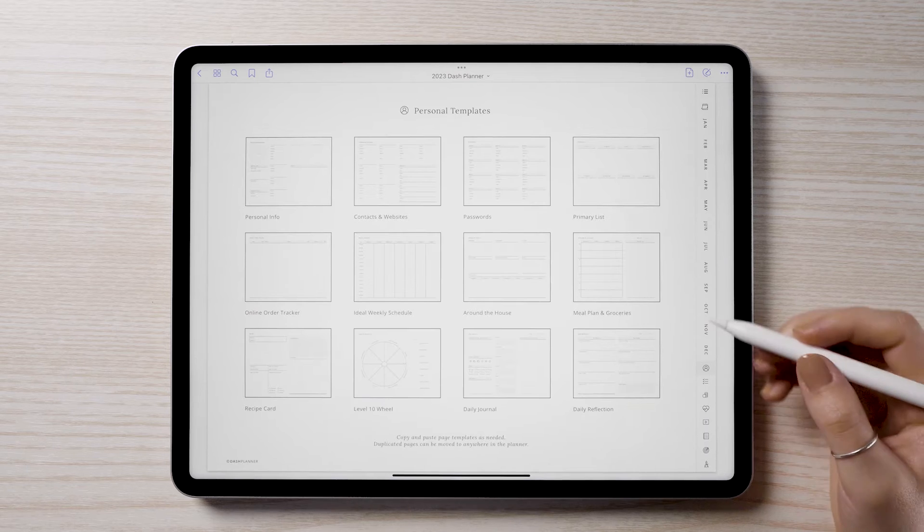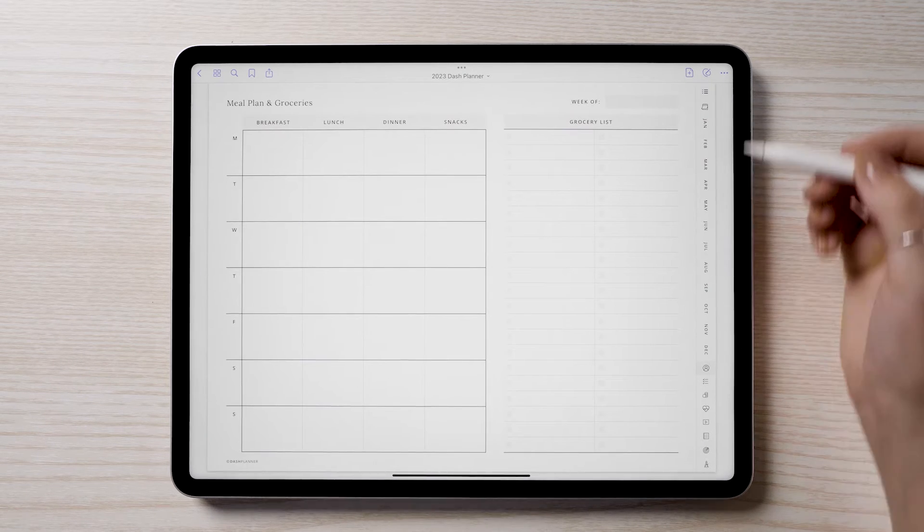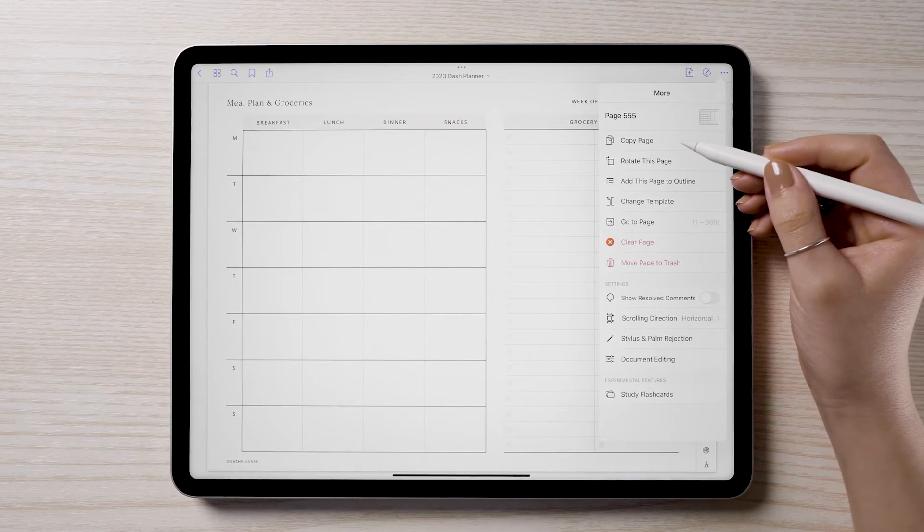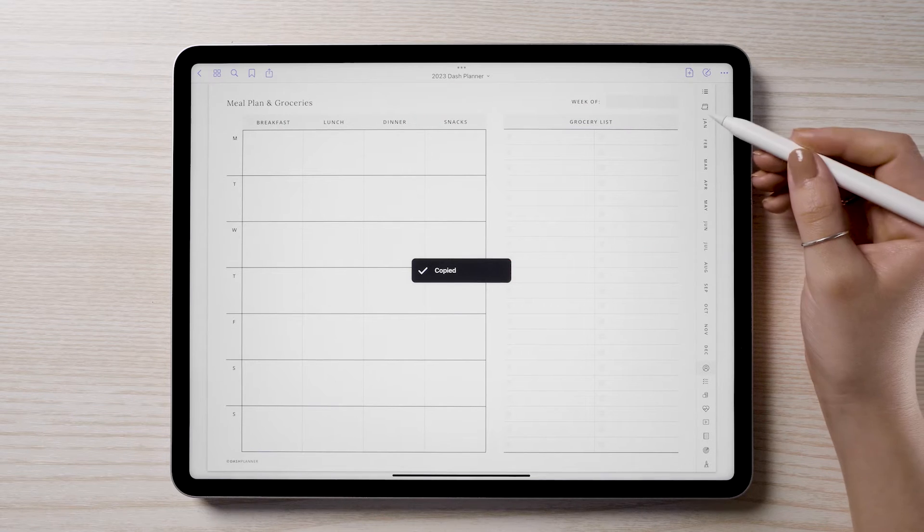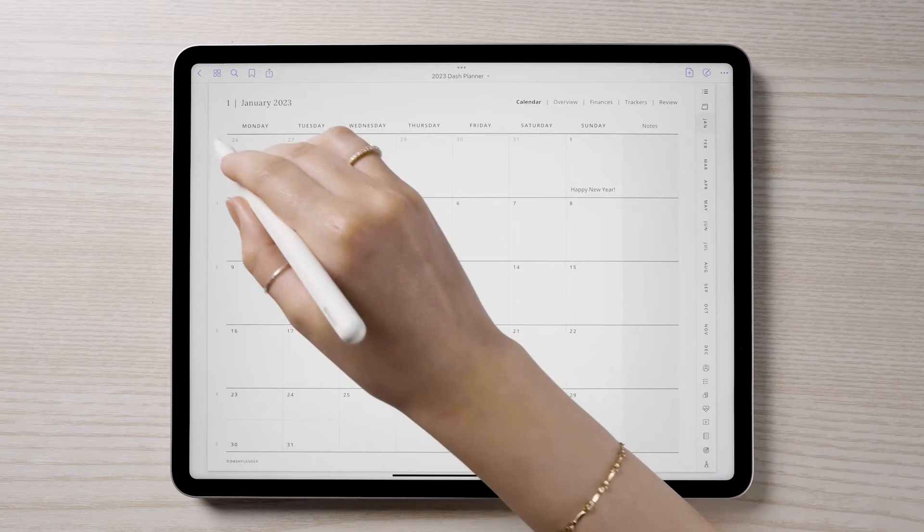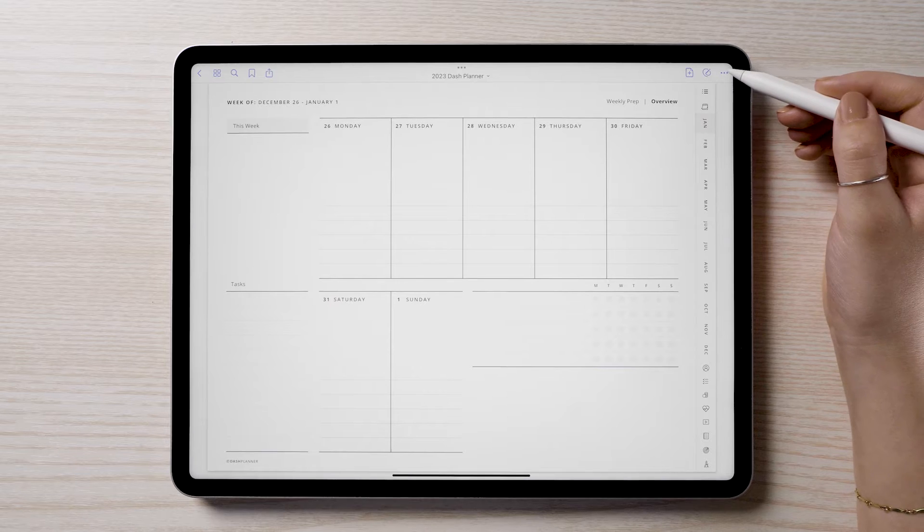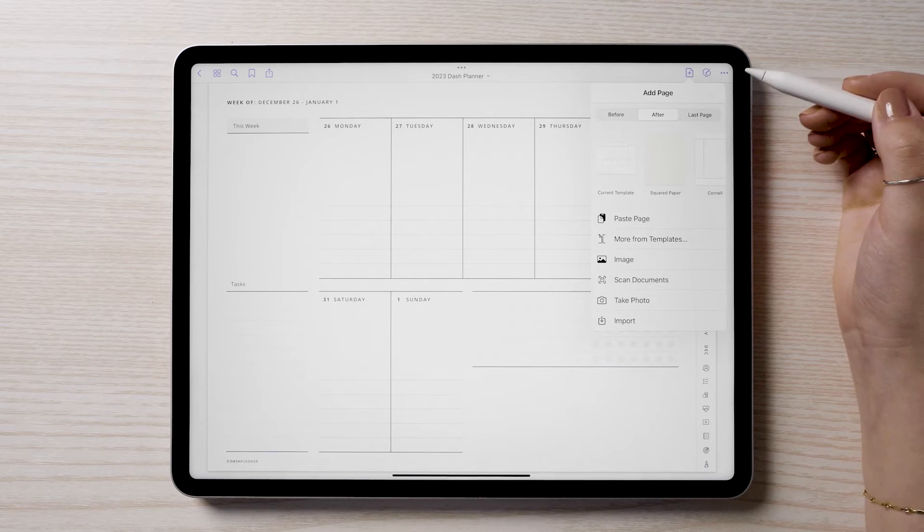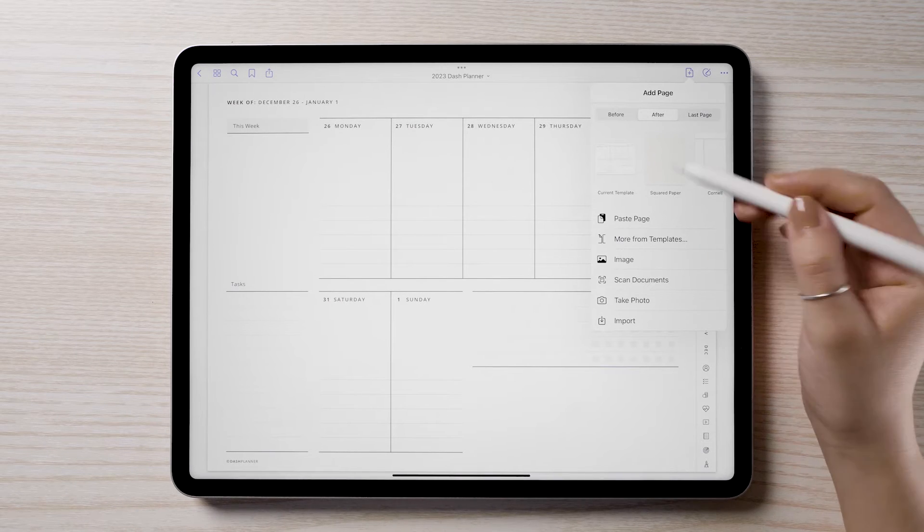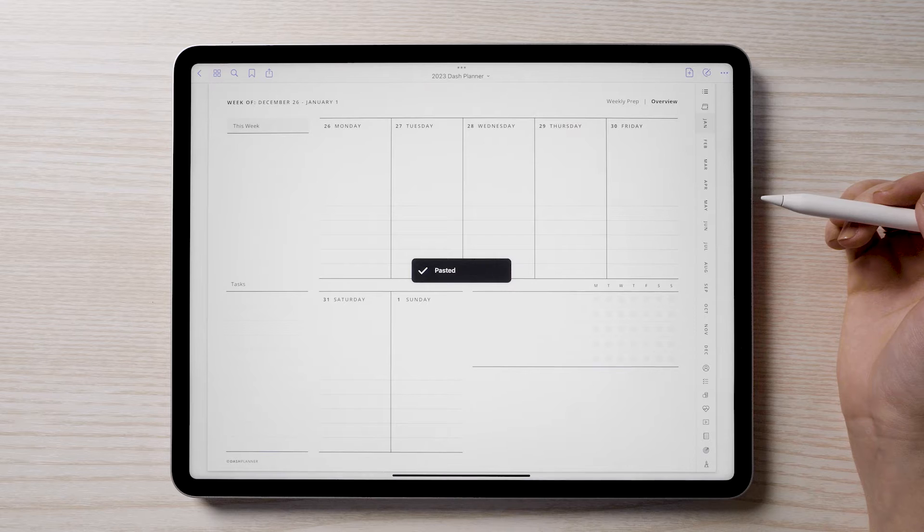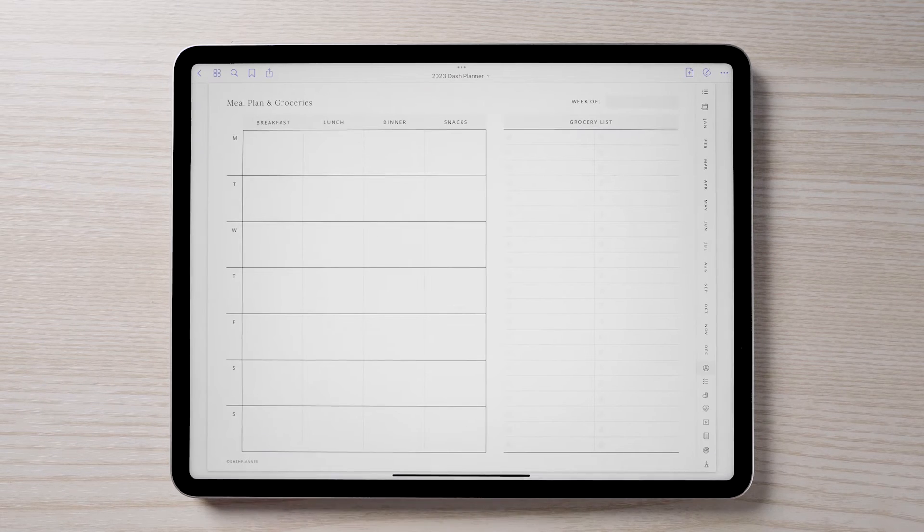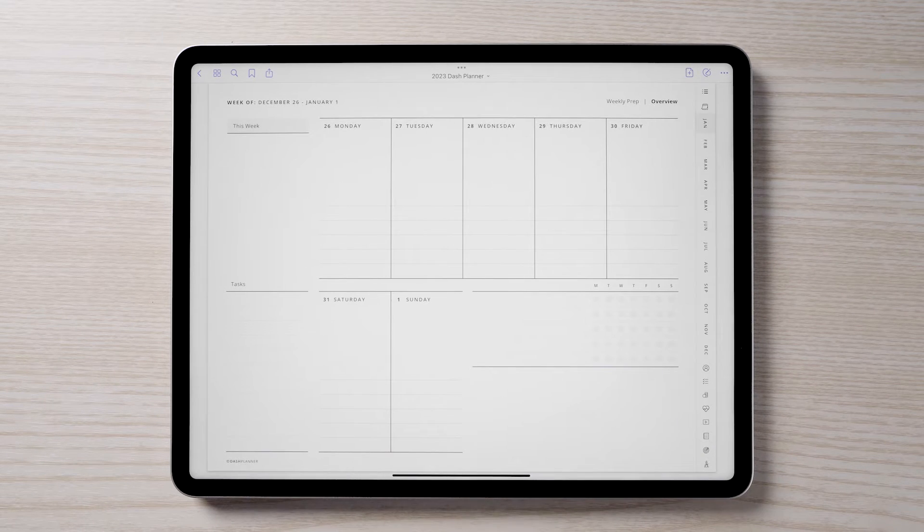Say you would like to add a meal planning page next to your weekly page. In GoodNotes, you simply copy the template and navigate to your desired location. Once you're in your new location, tap the add page option and select paste page. Now when you open your weekly layout, your meal plan is located one swipe to the right.